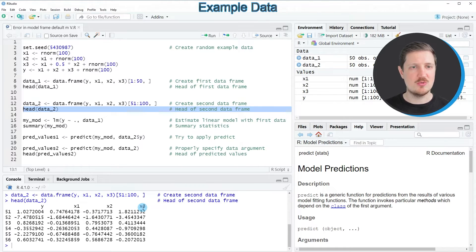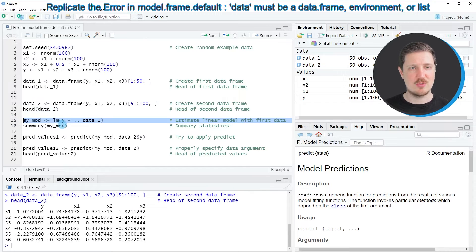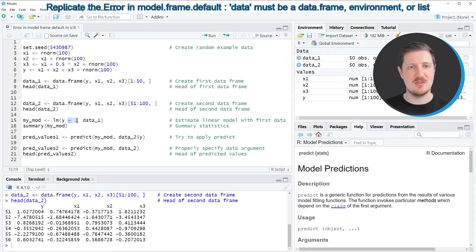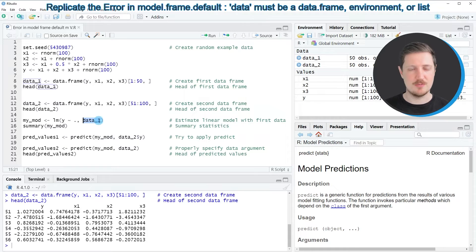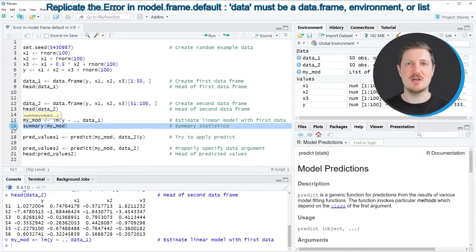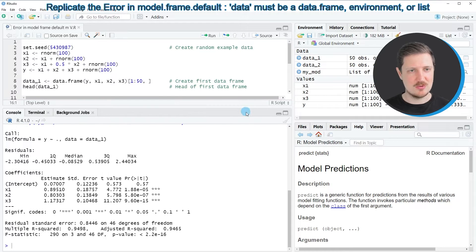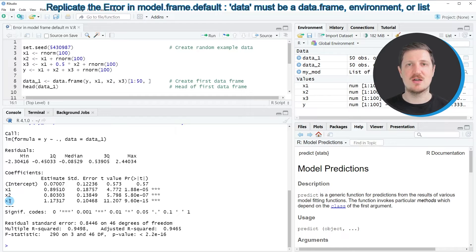Now let's assume that we want to estimate a linear model based on our first data frame. We can apply the code in line 15, using the lm function with a model formula specifying y as the target variable and the other variables as predictors. I'm also specifying the name of the data frame, data1, and storing the output in a new model object called my_mod. After running line 15, this new object appears at the top right. Applying the summary function in line 16 shows the model output, including estimates for predictors x1, x2, and x3 and the target variable y.